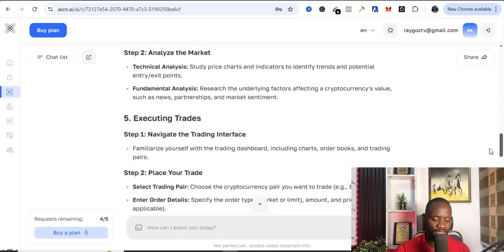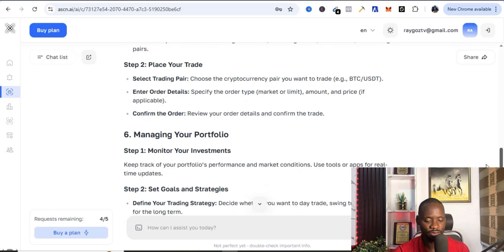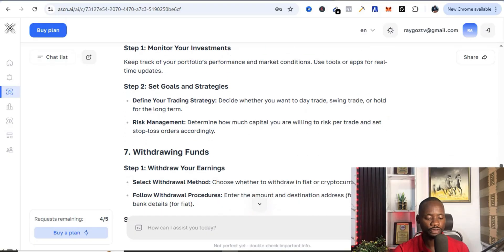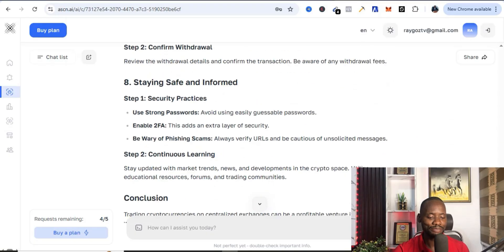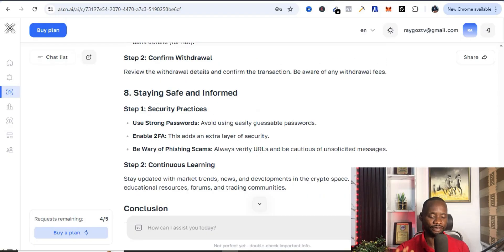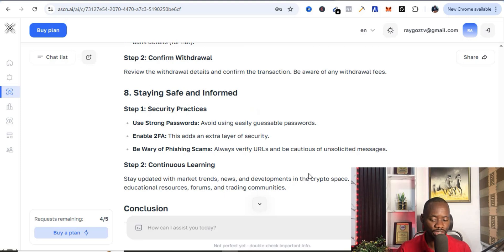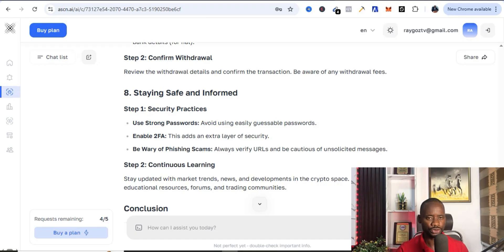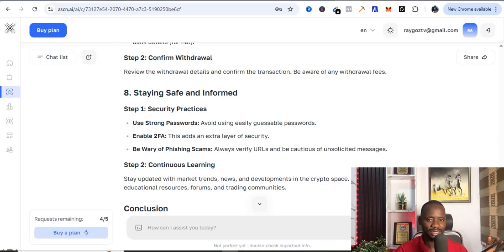Executing trades and even managing your portfolio, withdrawing your funds, and basically staying safe and informed. So everything that you need as a newbie to start trading in the crypto space it has just provided it. So that is how this particular AI bot works. So it is more tailored for crypto traders and in the crypto space.